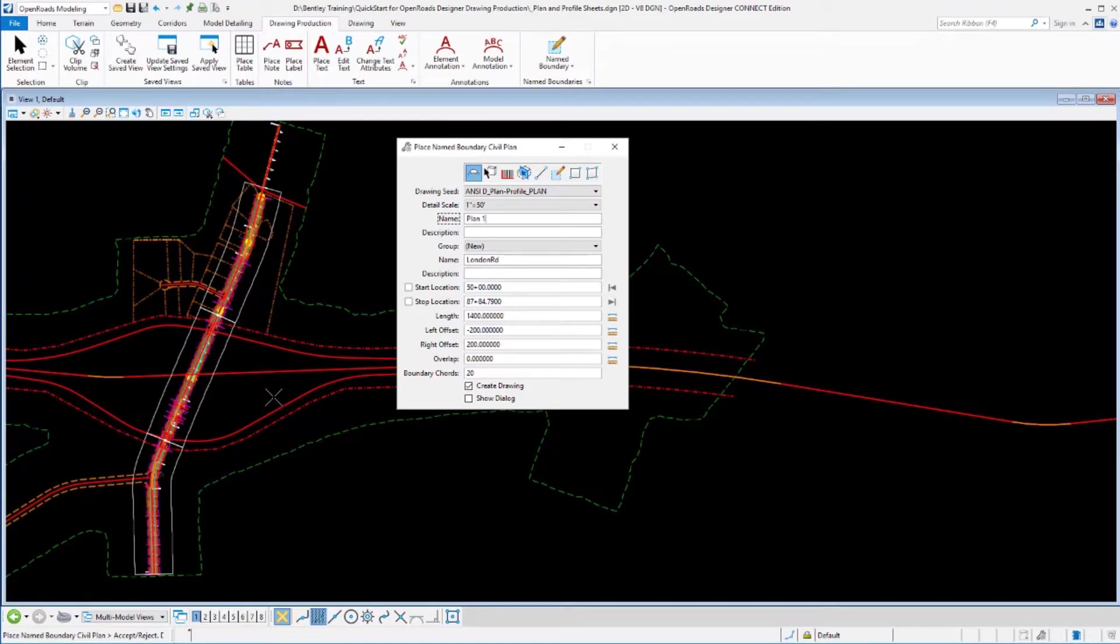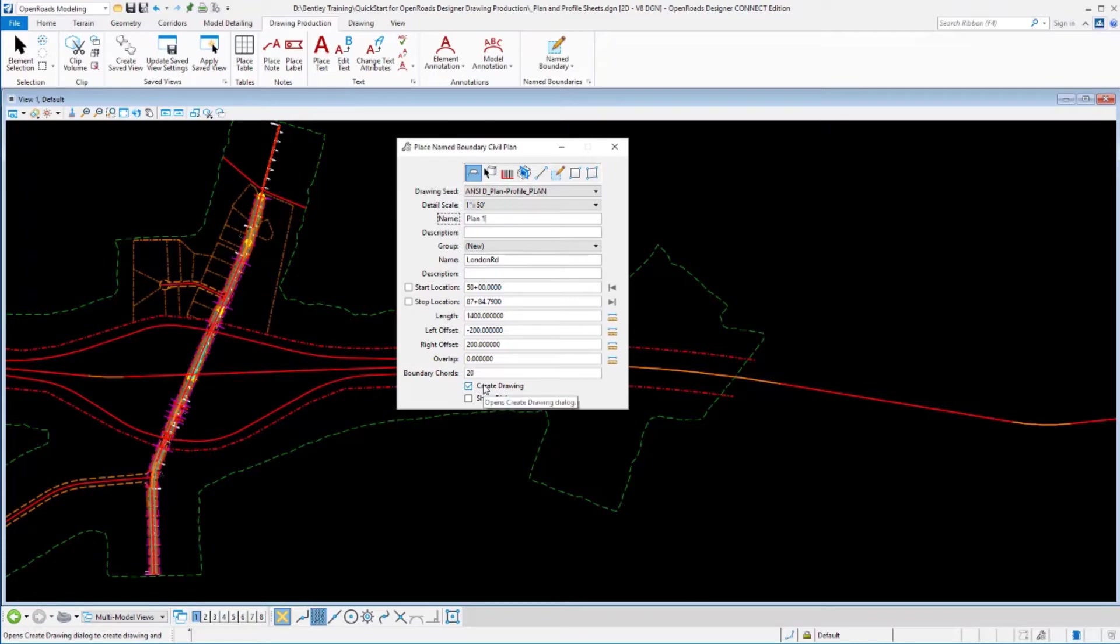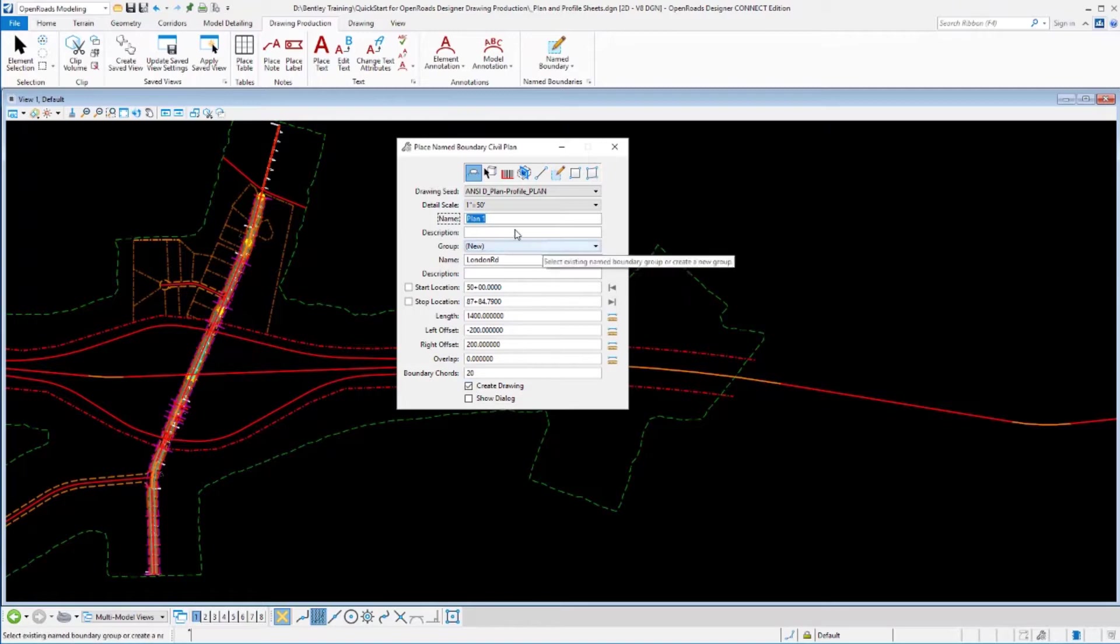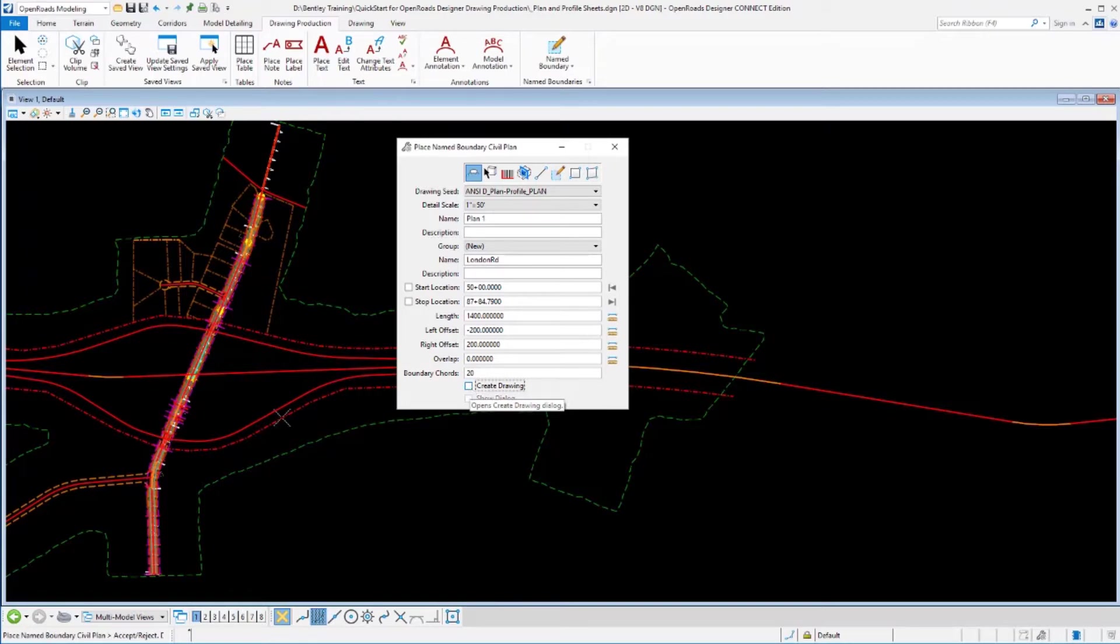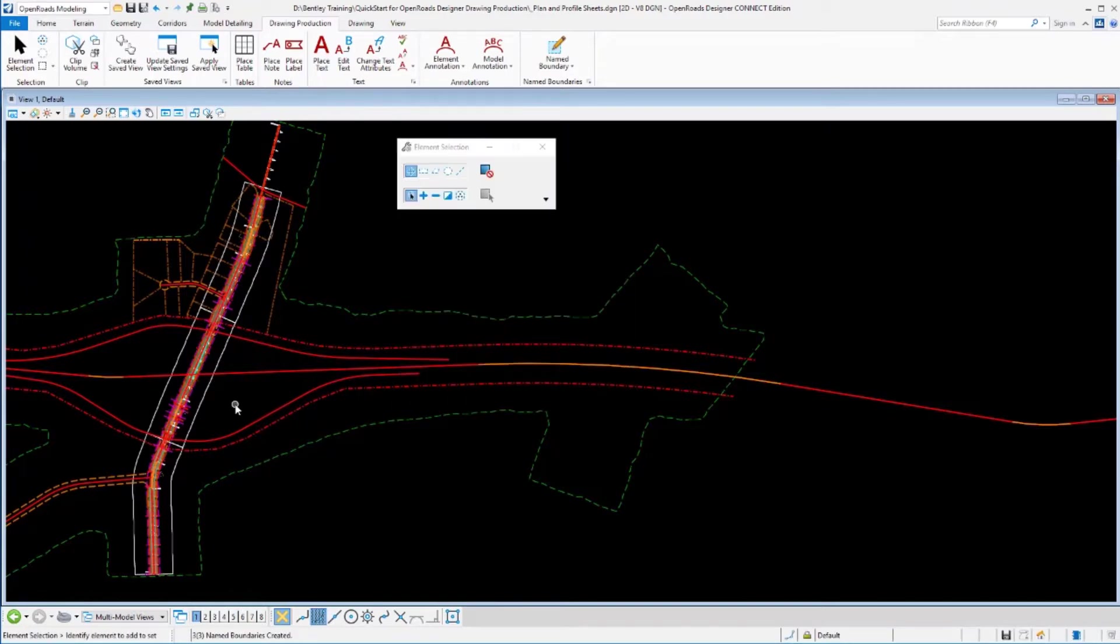Now the biggest thing that I need to do at this point is I need to not create the drawings. So I'm going to turn that off right now because I do not want to create my drawings yet. The reason that I don't want to create my drawings is because I still need to define the name boundaries for the profile. Because I want my ultimate sheets to have both a plan and a profile on there. So I'll turn off my create drawings option and go ahead and accept these to let it create the name boundaries.